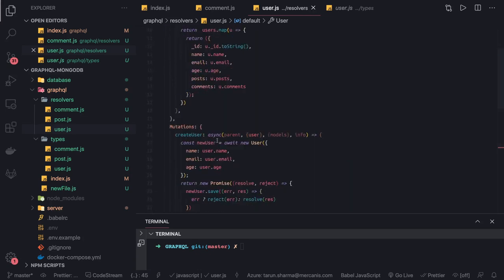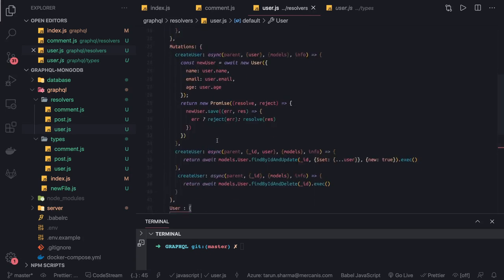In the next video we will write the resolvers for the rest — post and comment — and then we will run the application. This is nicely clean.